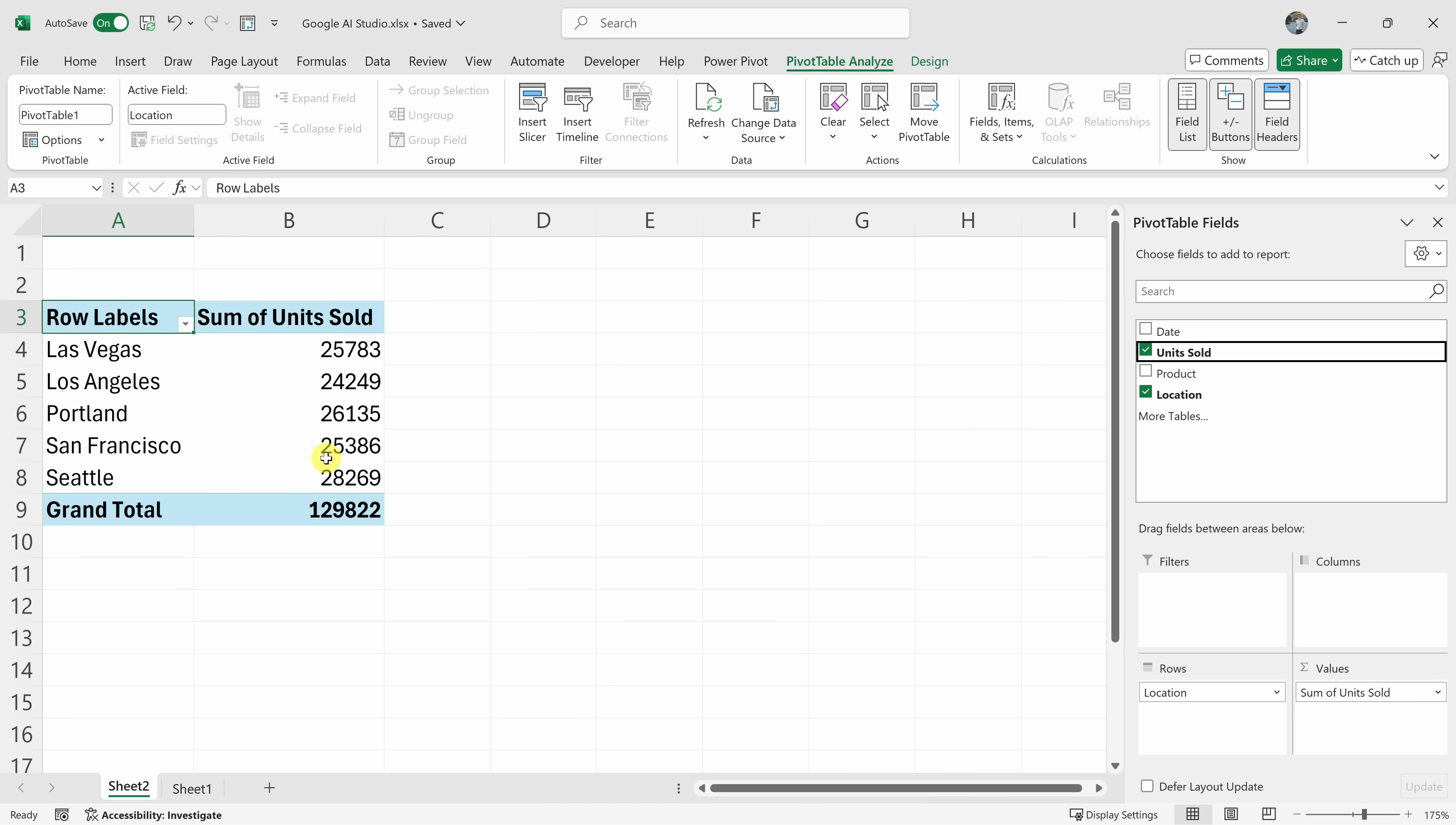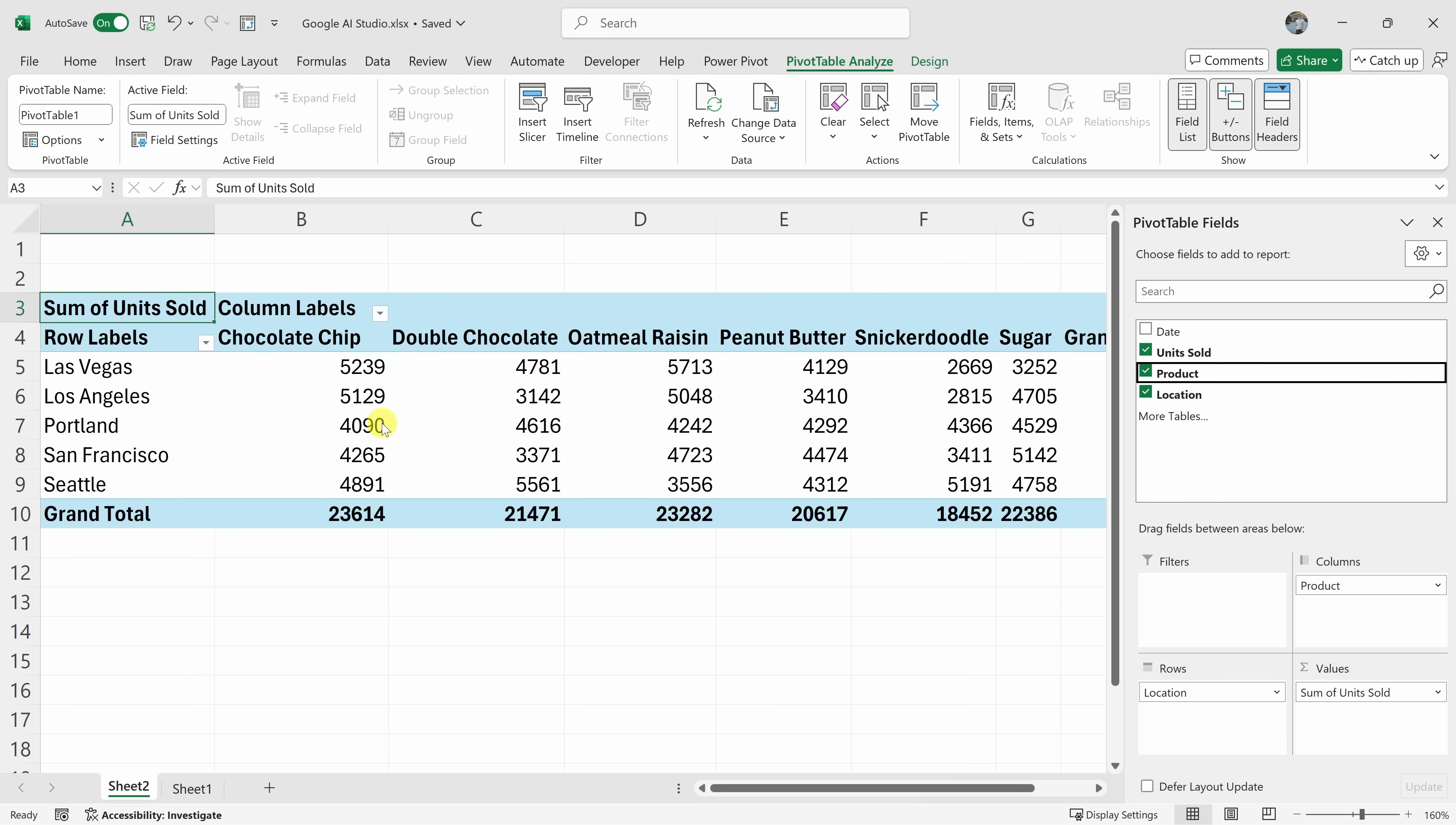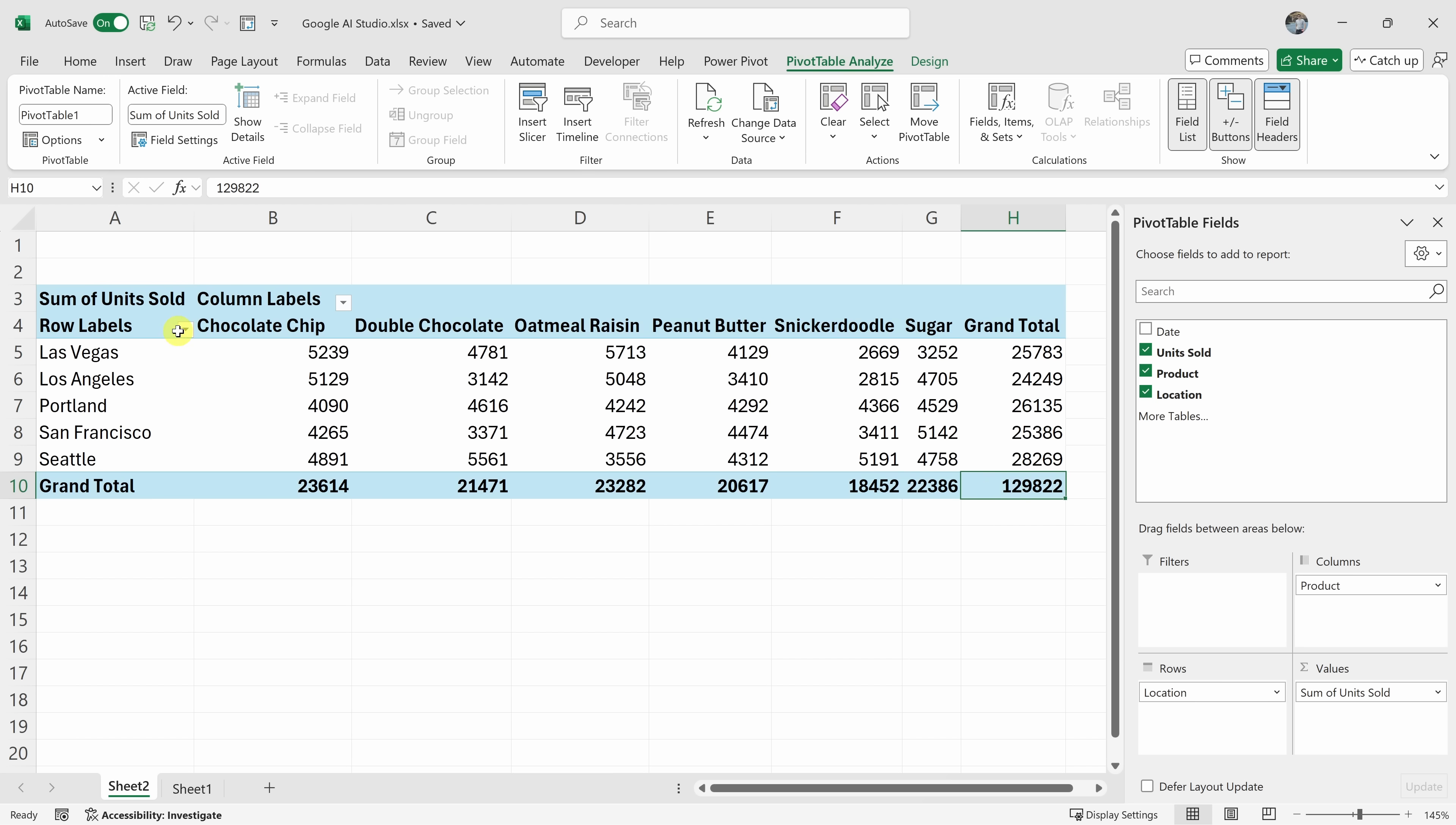Nice. And what would I use columns for? What's that for? The columns area is used to break down the data further. For example, if you drag the product field to the columns area, you'll see a breakdown of how many units of each product were sold in each location. This is useful for comparing how different products perform across different locations.